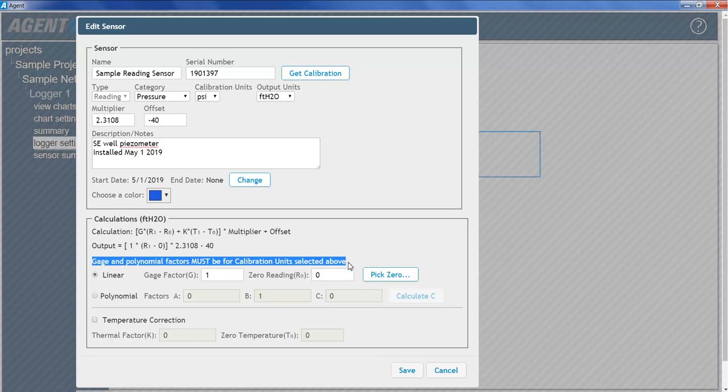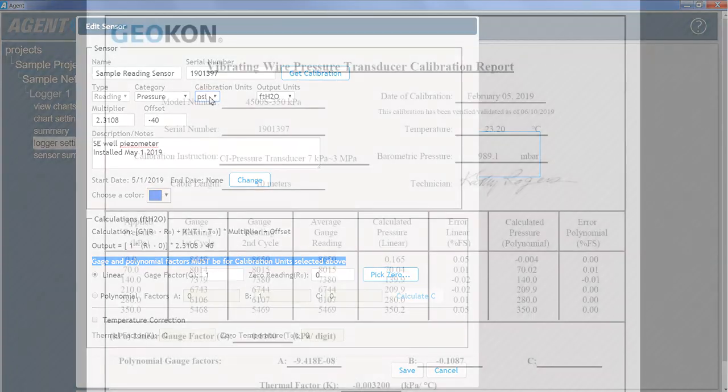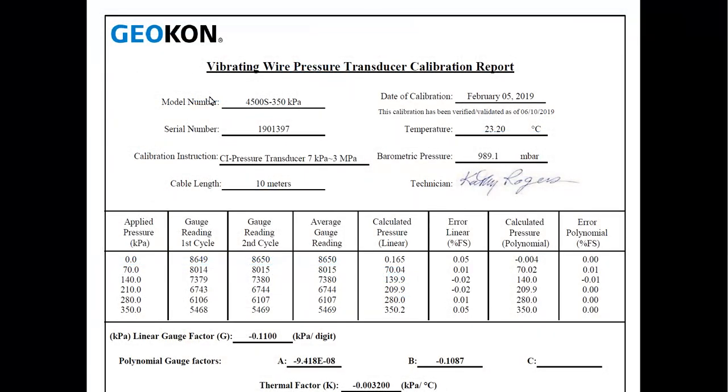For example, if the calibration units are set to PSI, then the gauge factors taken from the calibration report must also be in PSI.